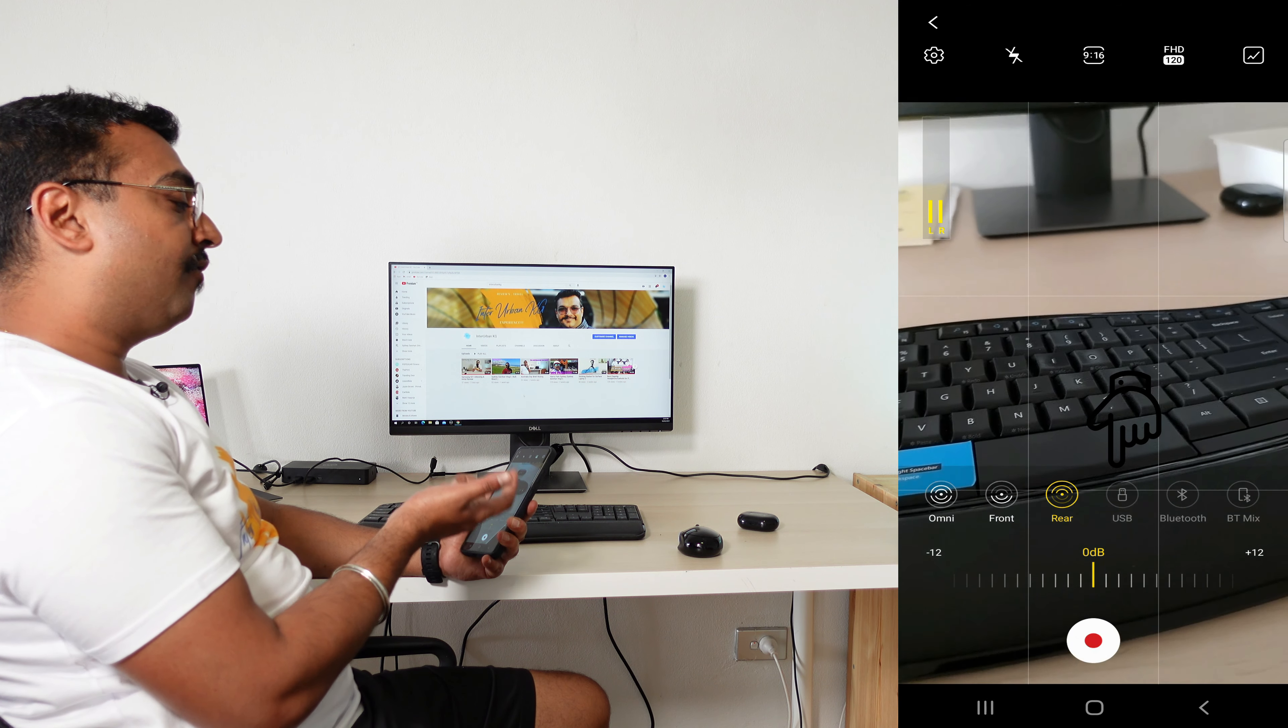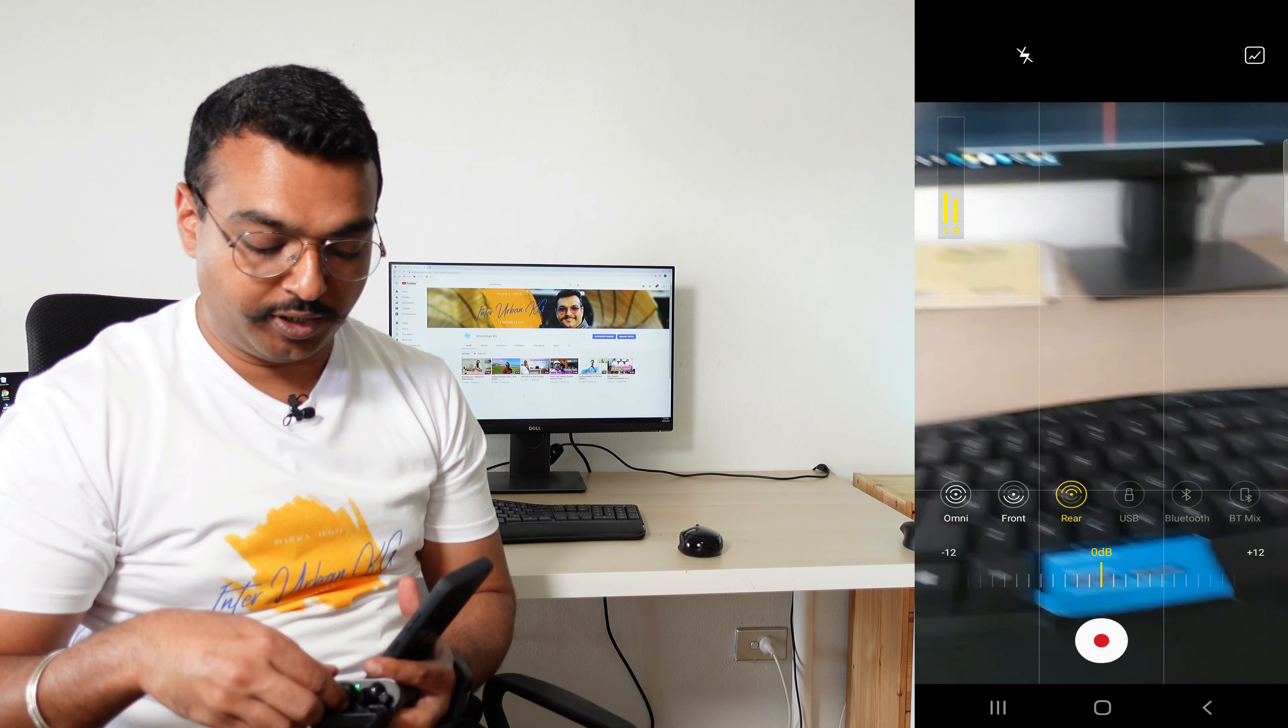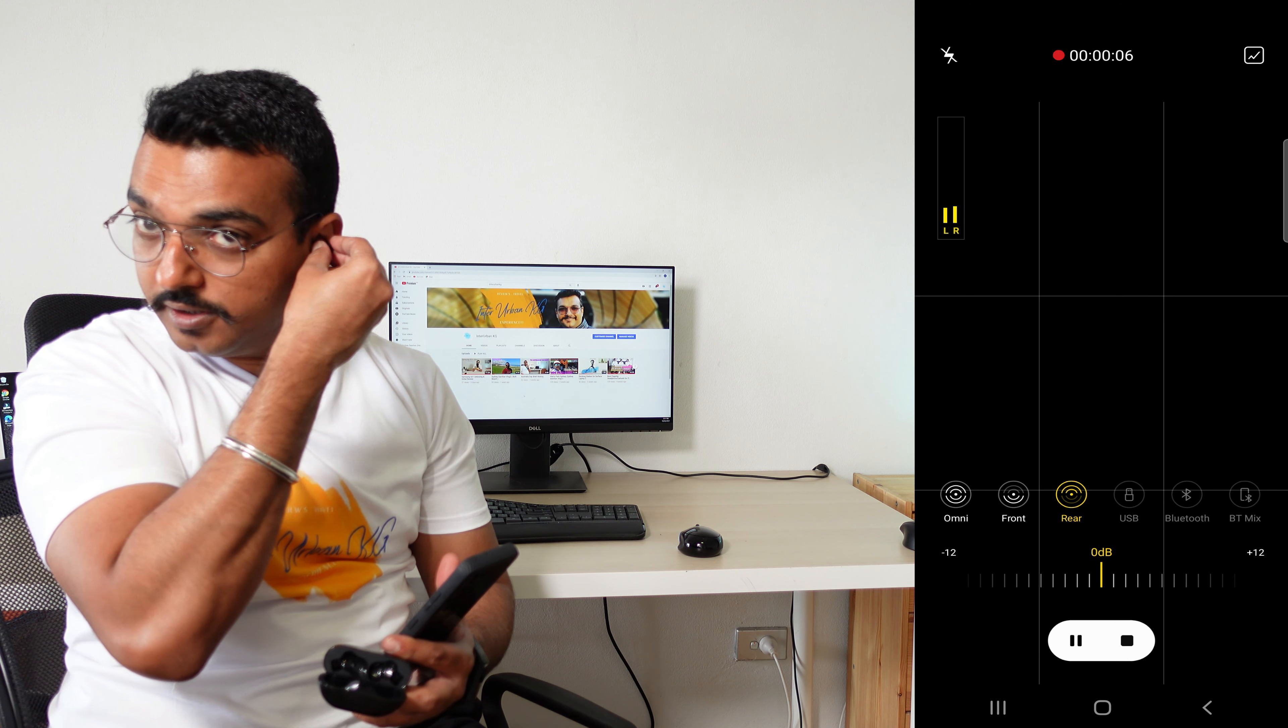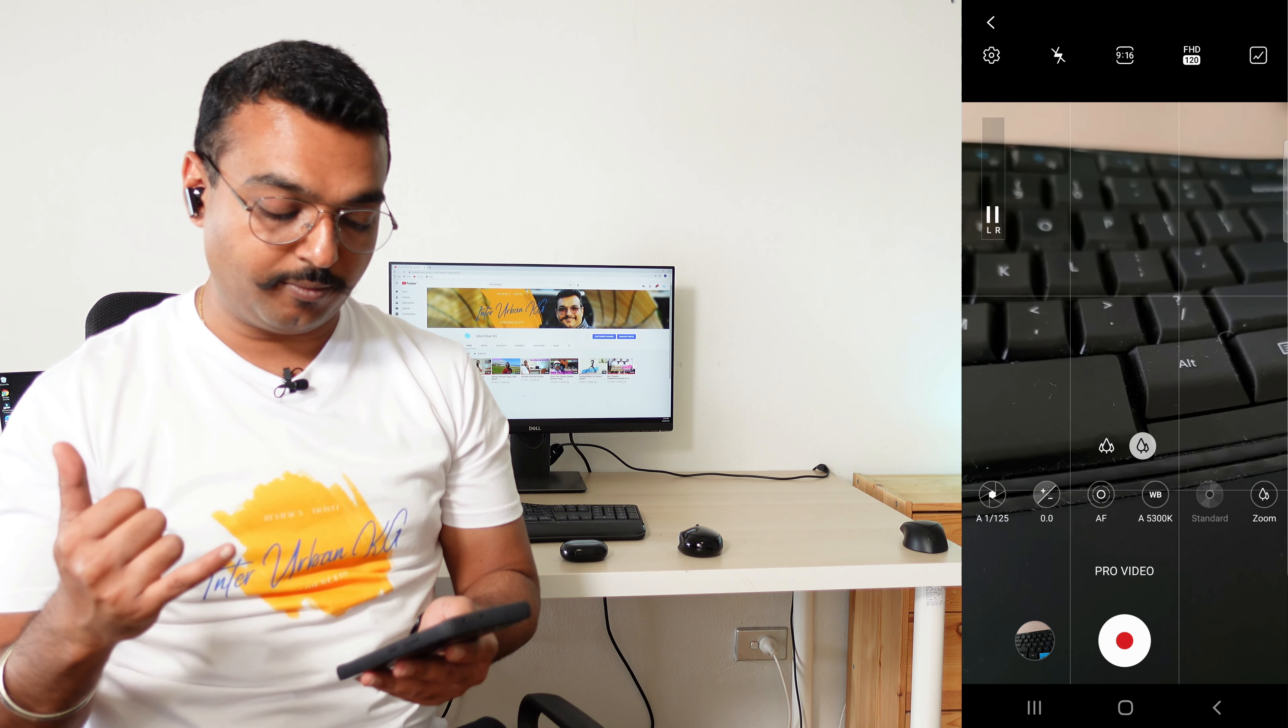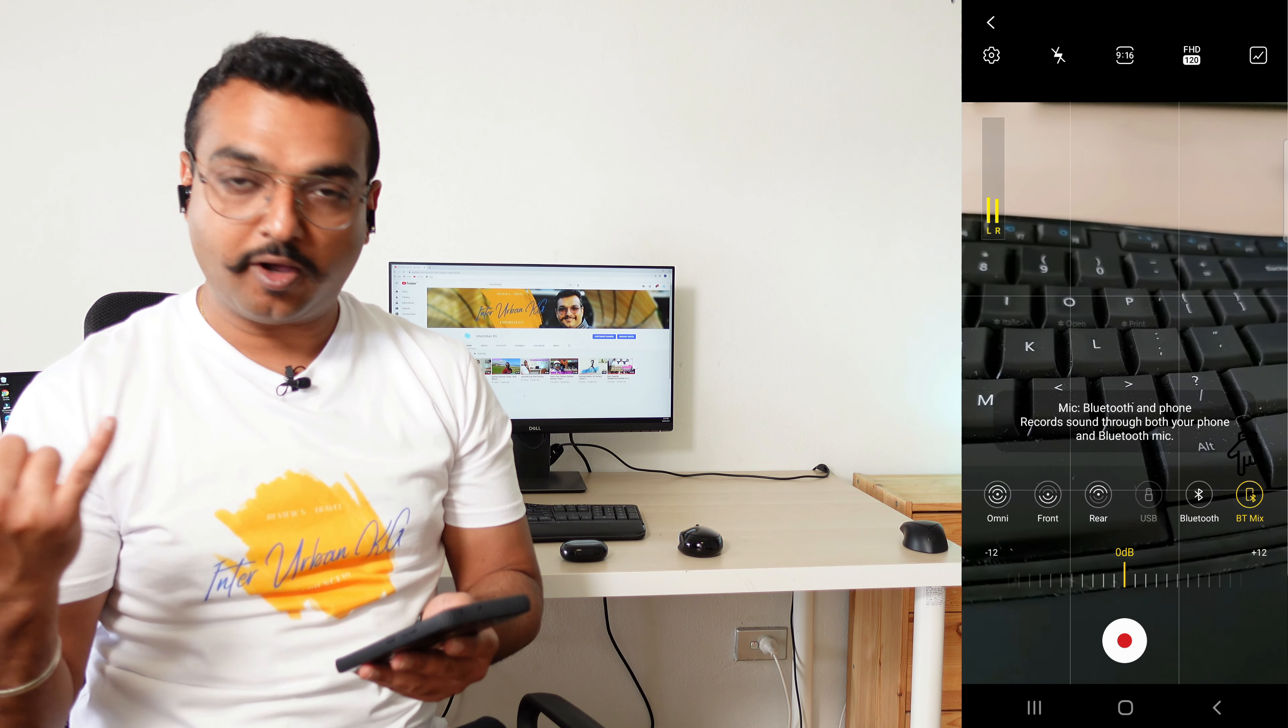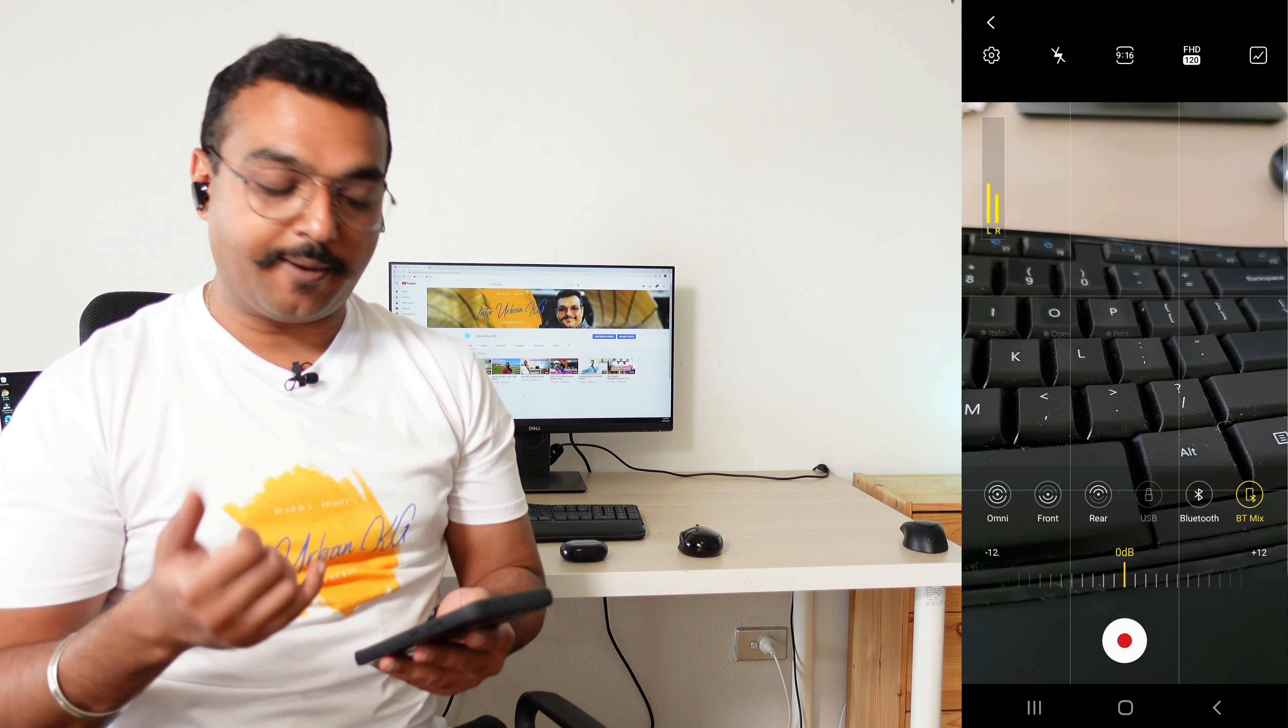Once I put my Bluetooth headsets, I have to exit the application once and come back in again. When you click on Bluetooth, it tells you: Mic Bluetooth records through the Bluetooth headset. It also has a Bluetooth Mix option, which records from both your Bluetooth headset as well as from your omni mics, which is the camera mic.